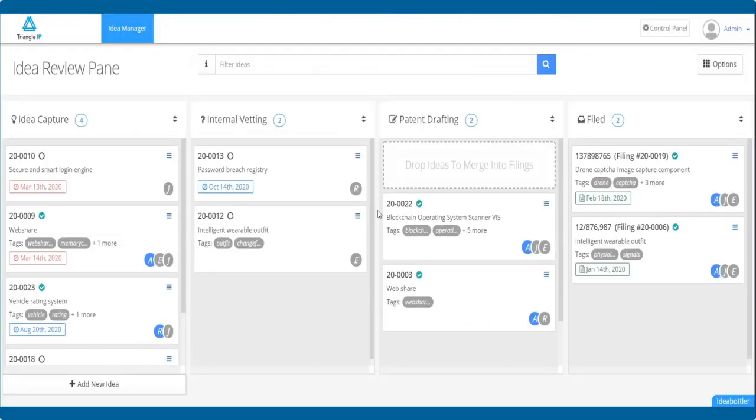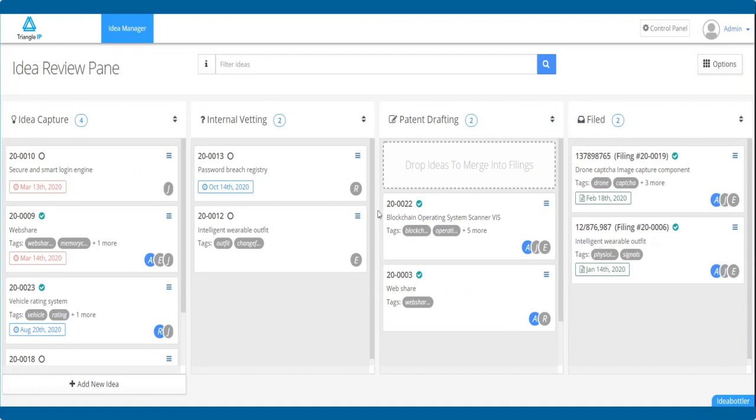One thing to note here, that if it is one-to-one mapping between the idea and a filing in the patent drafting column, then by default, the filing number is the same as the original idea number. However, if there are multiple ideas mapped to one filing, then the tool by default provides a new filing number to these combined ideas for the filing.